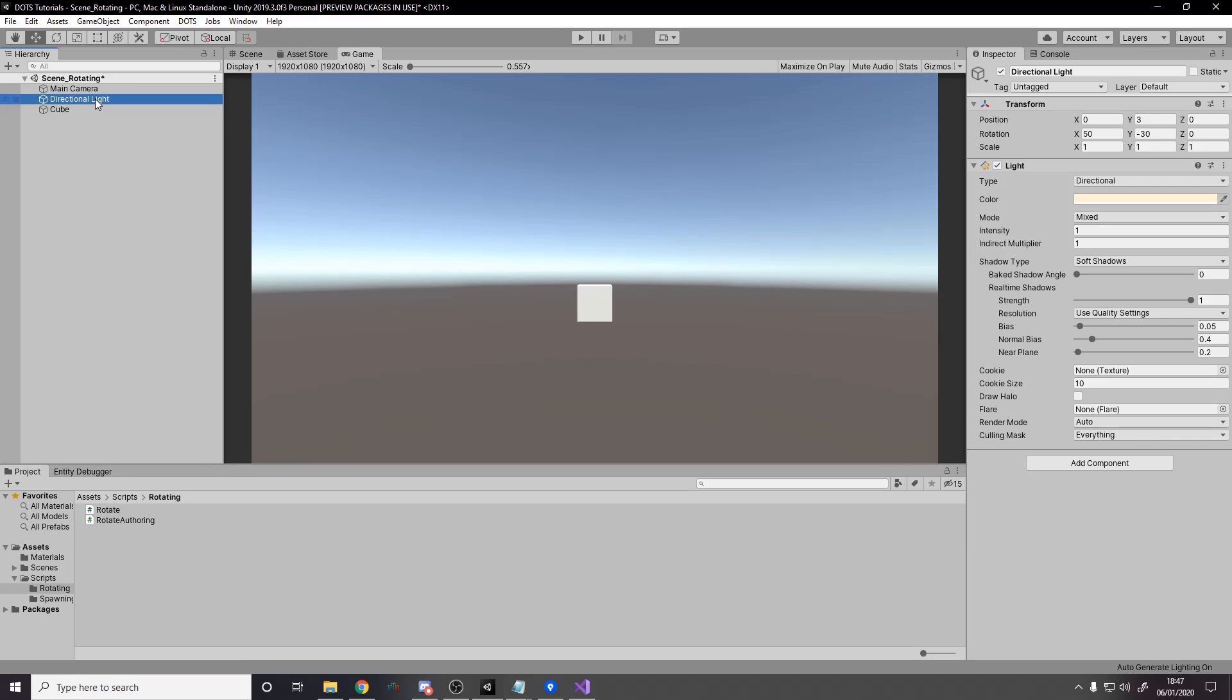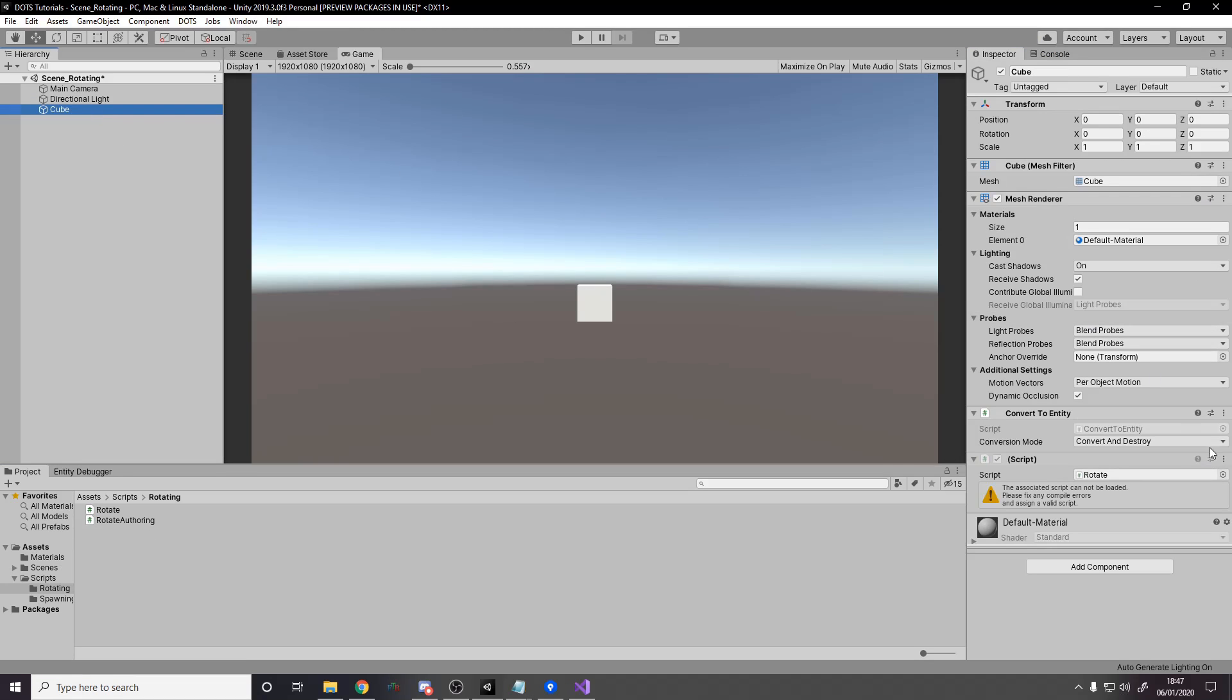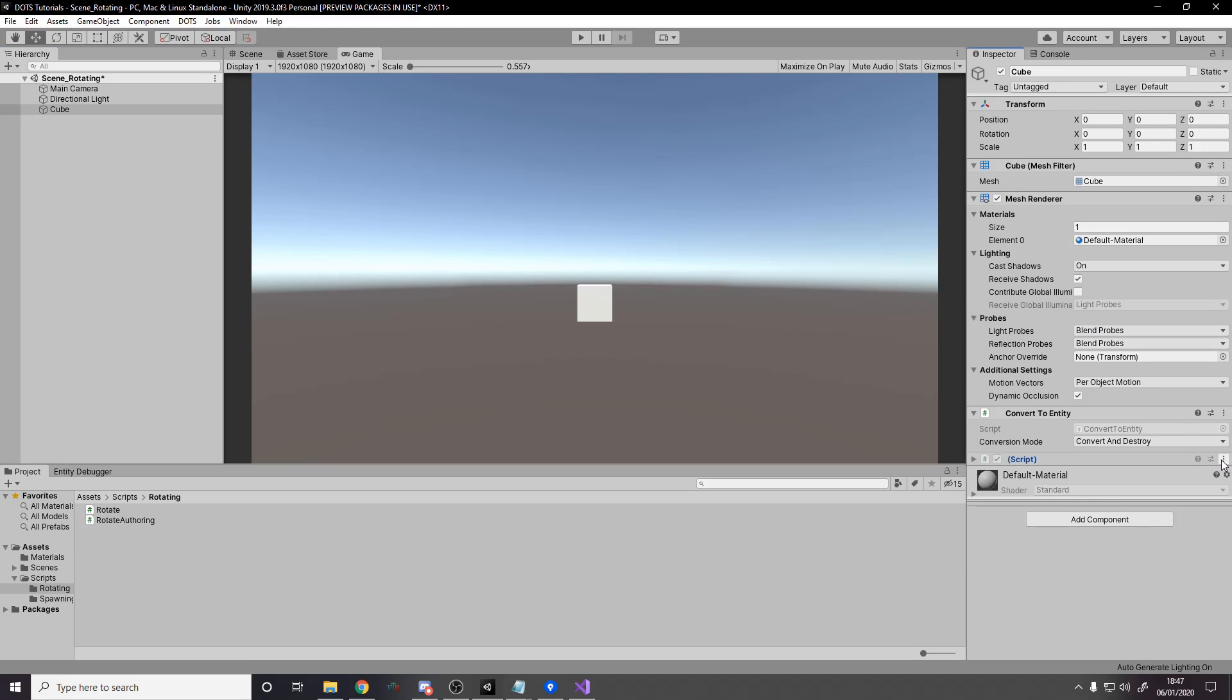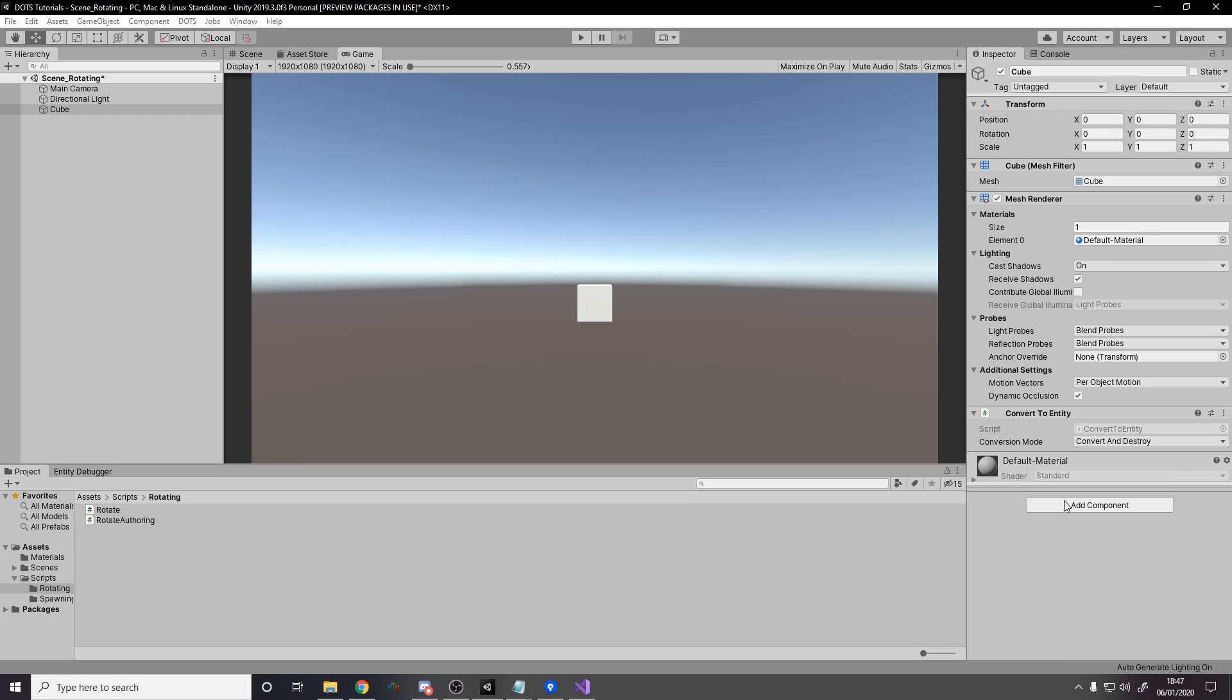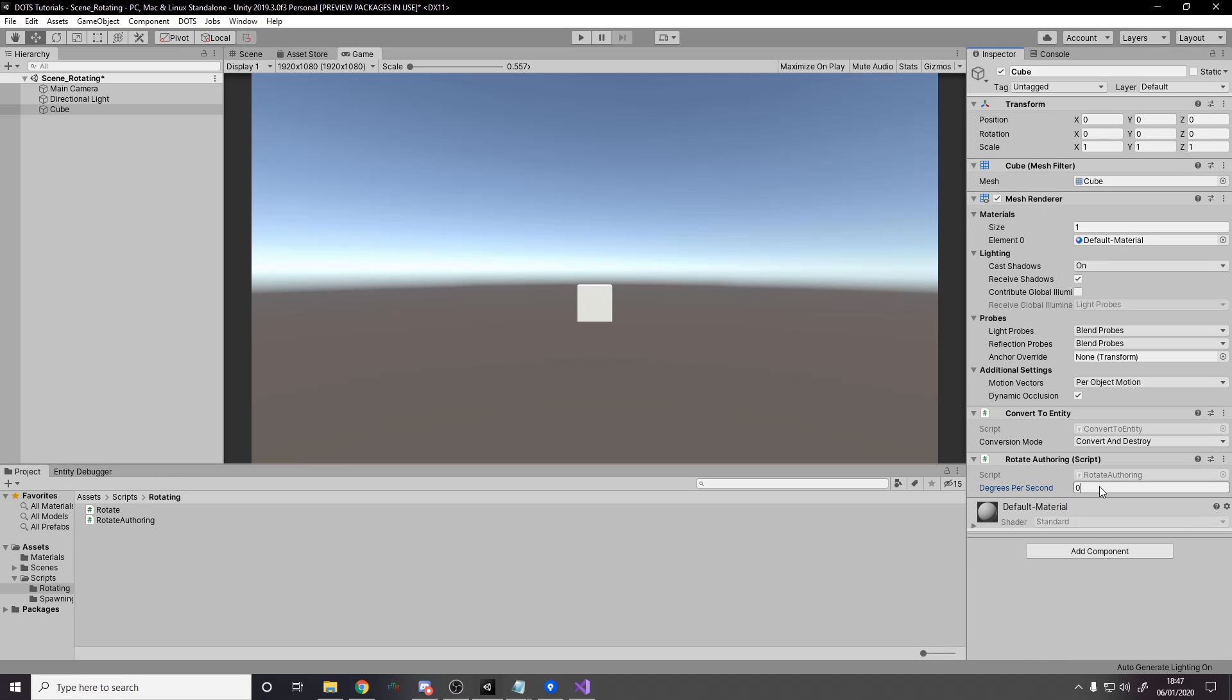Now we've made this. We go over to our cube, remove the old rotate thing that broke because we've got rid of the component, the generate authoring component. We just add rotate authoring ourselves. And here we go, degrees per second. So obviously there's 360 degrees. So we could say, for example, 90. And then that means obviously every four seconds it'll do a full spin. Next, what we want to do is we want to actually build the system. So let's do that.